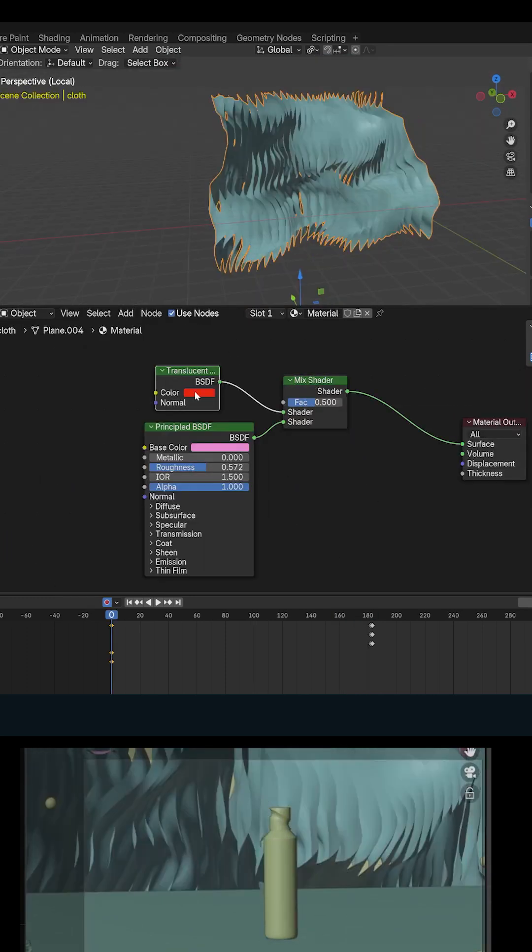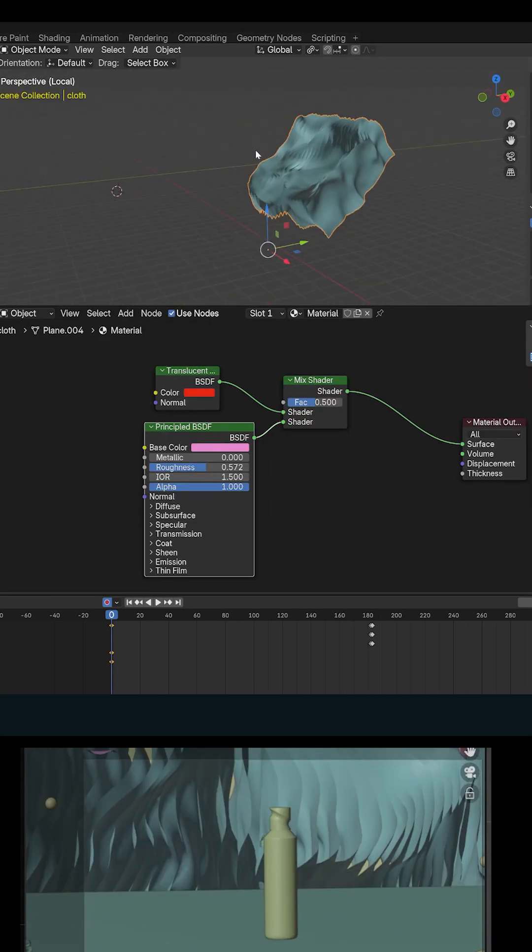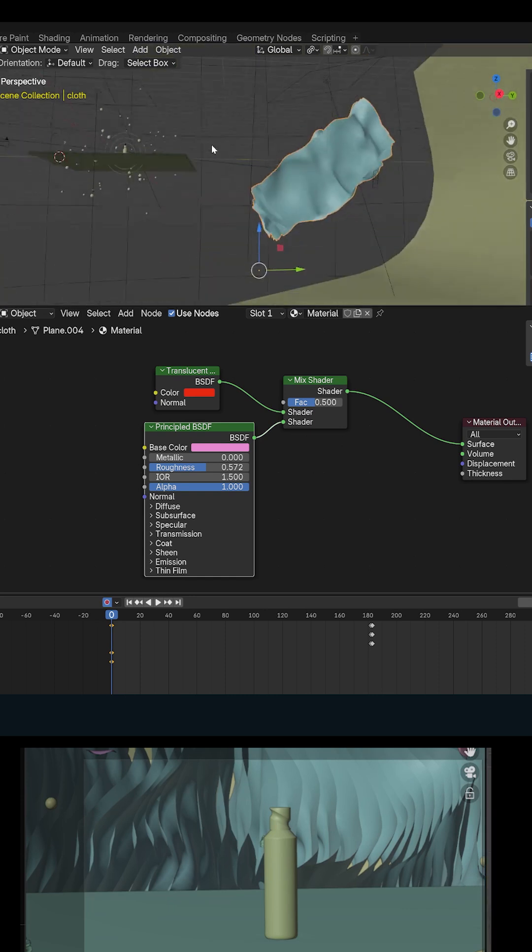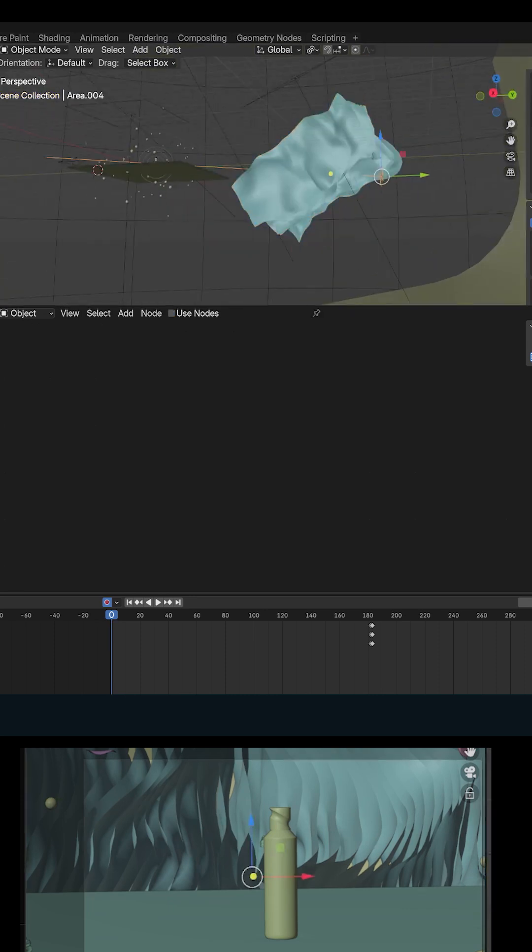See, I'm just using a translucent mixed with the principal, and I have a light in the back here to give me that glow.